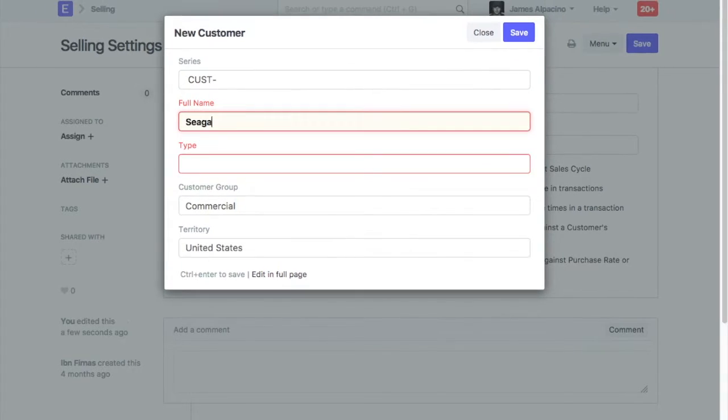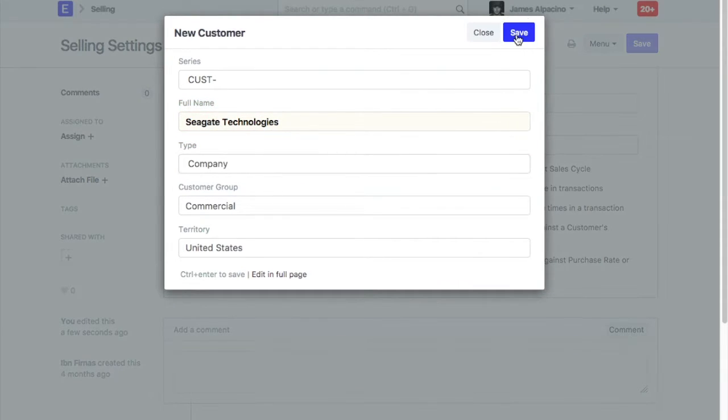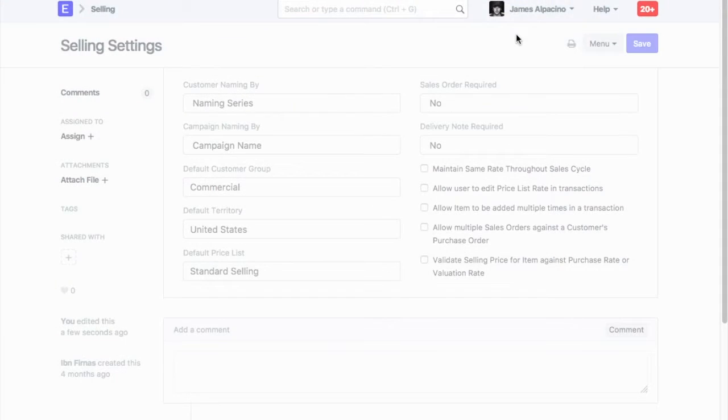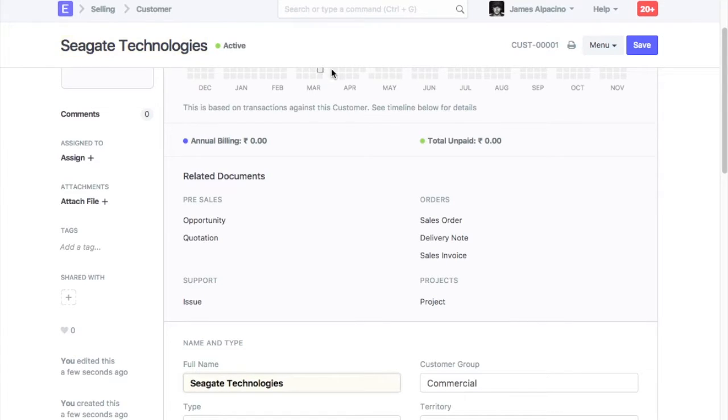Enter customer name and select customer type. Save customer. Here we can see that customer ID has been generated following naming series.